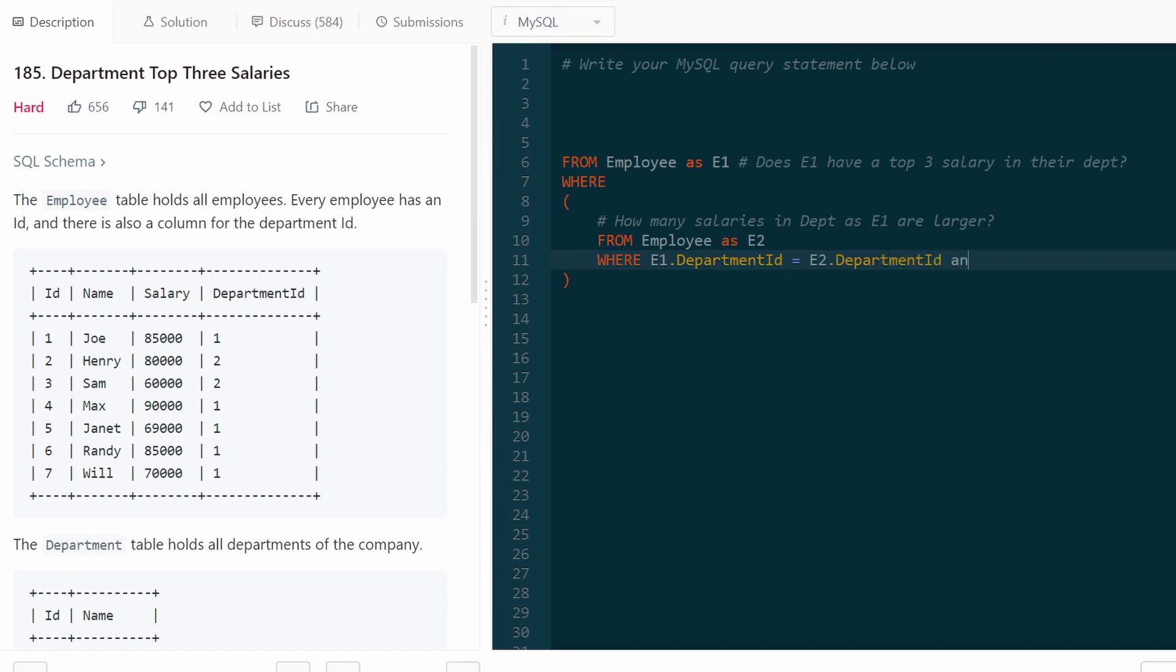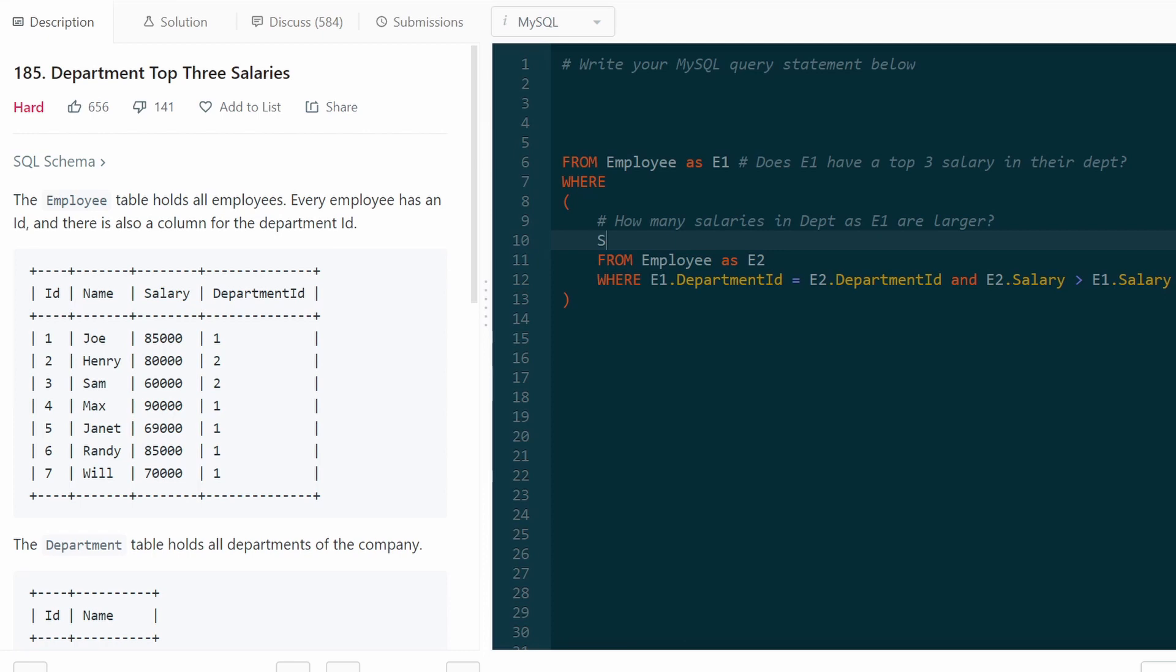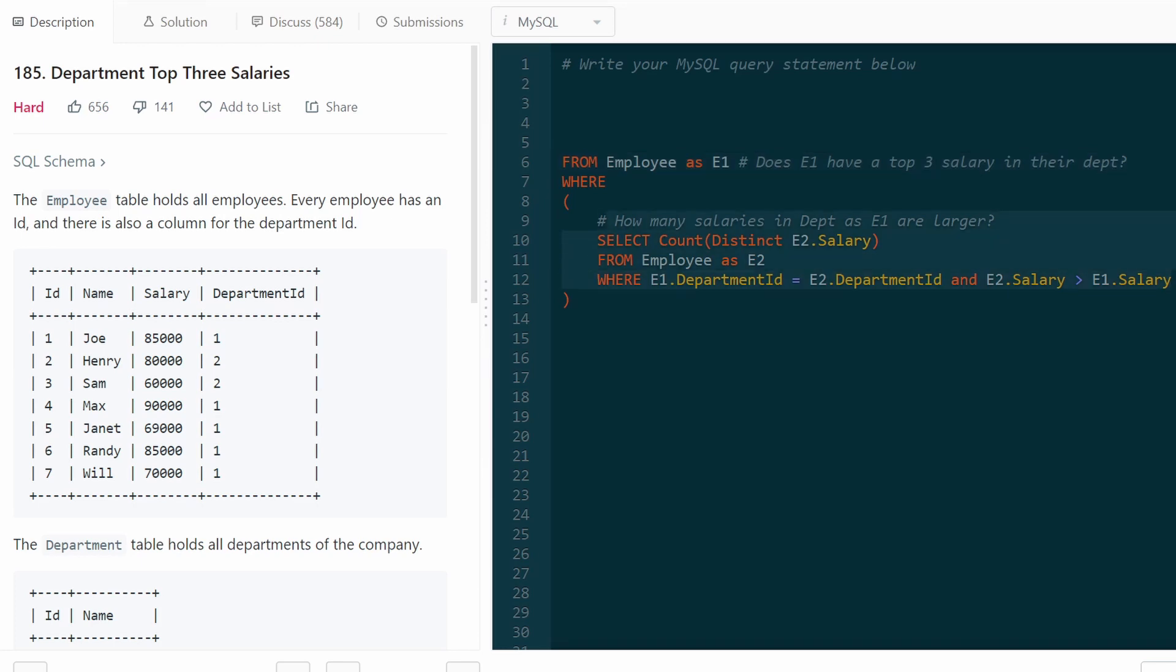And we're looking for all employees who have a salary larger than E1. So the other condition is E2 salary. So employee two has a greater salary than employee one. And since we want to know how many salaries, how many unique salaries does this condition hold, we're going to select the distinct salary of employee two. So now what does this tell us?